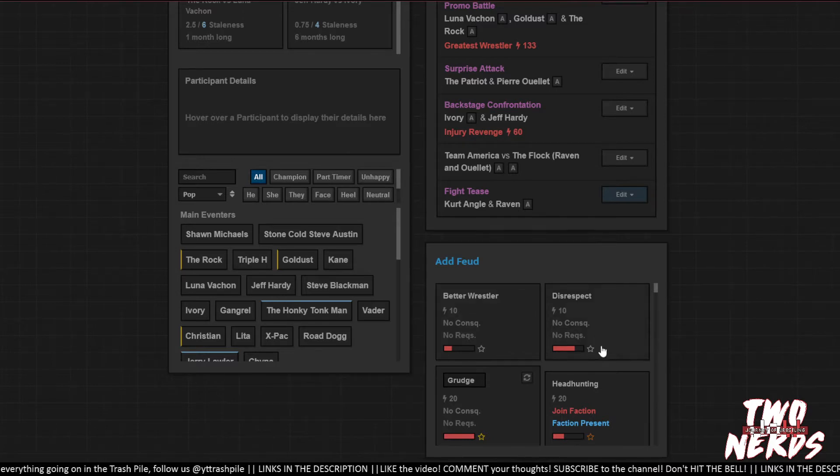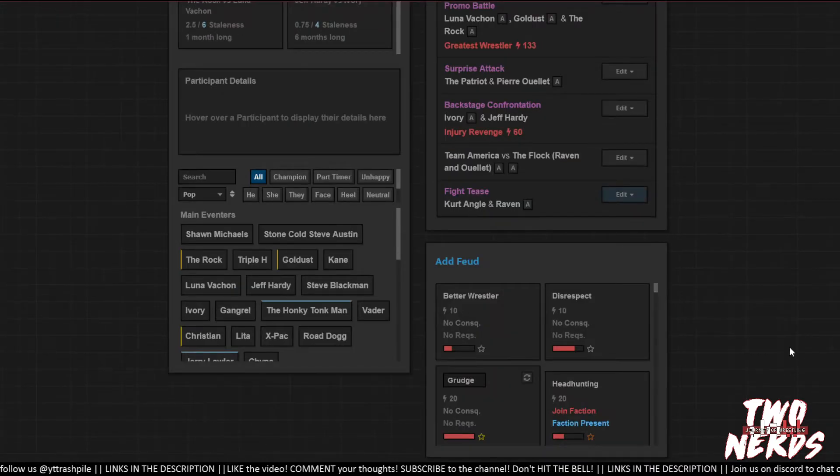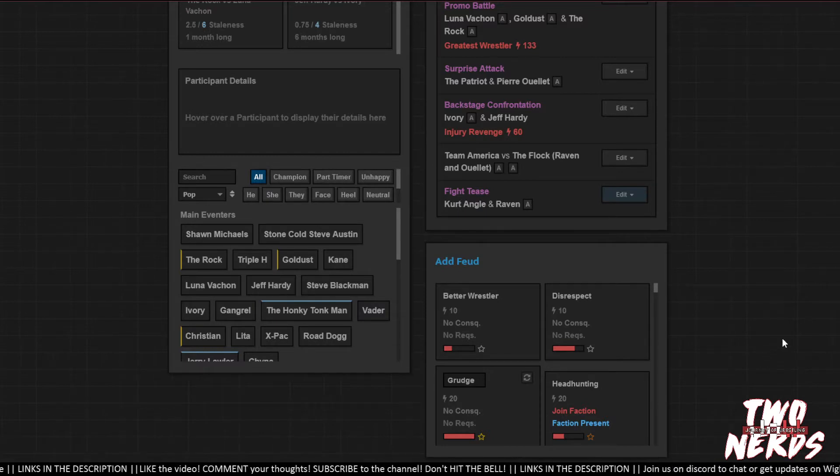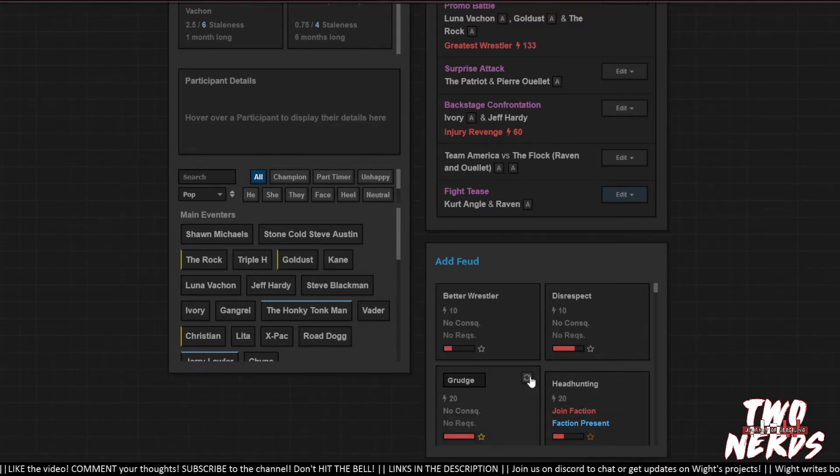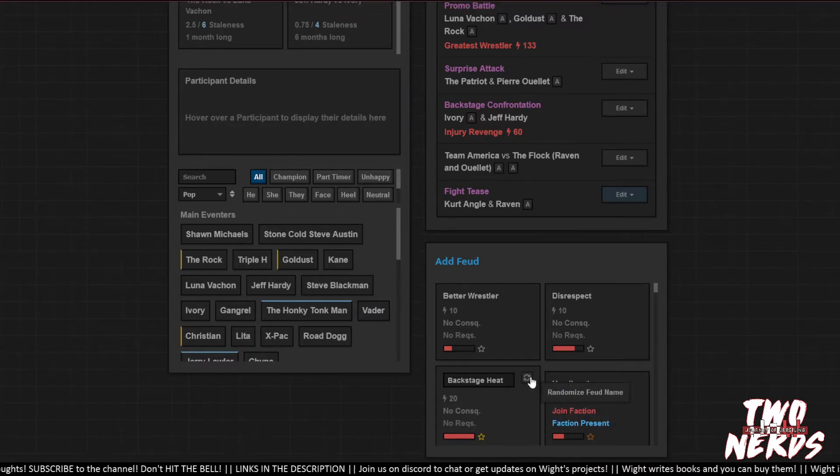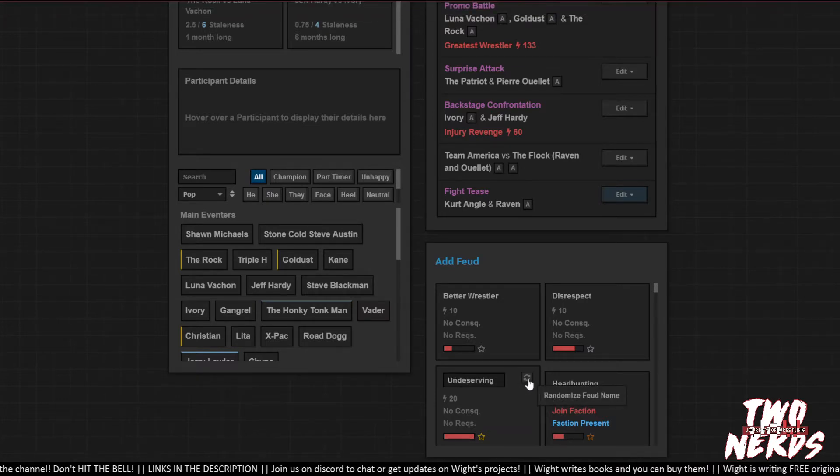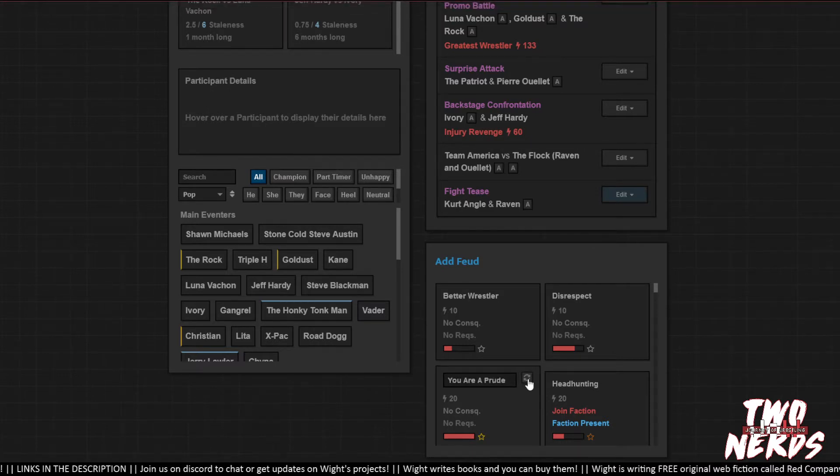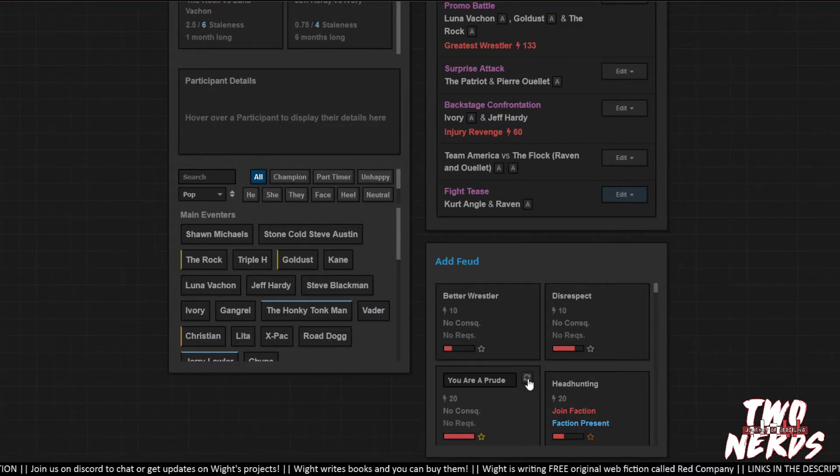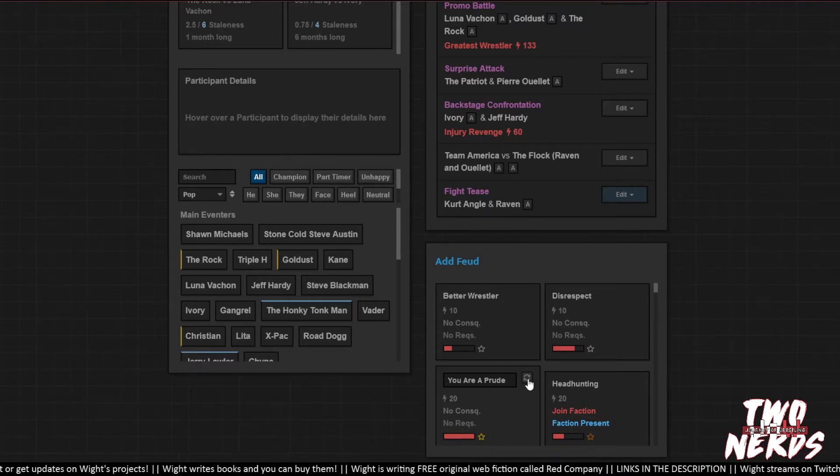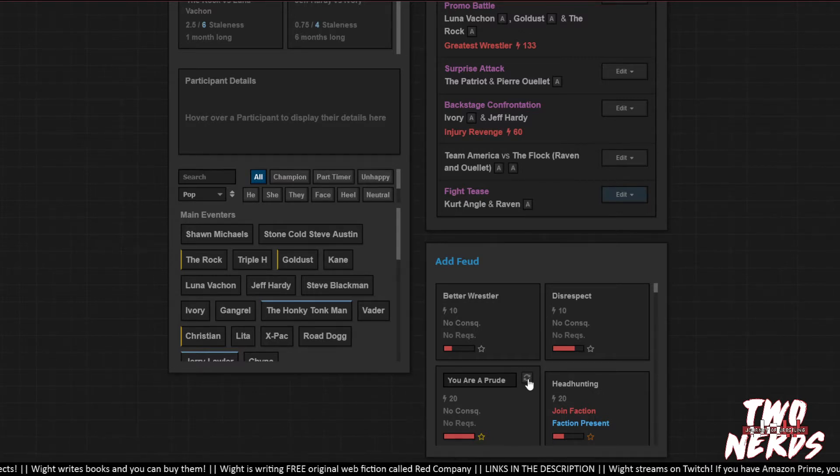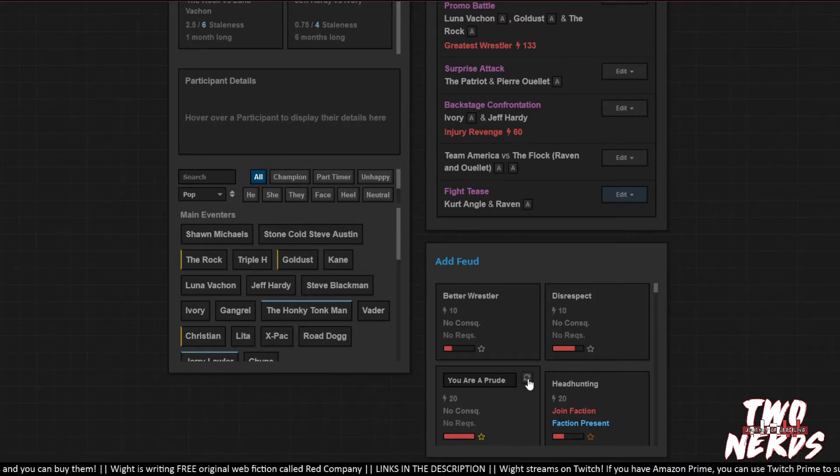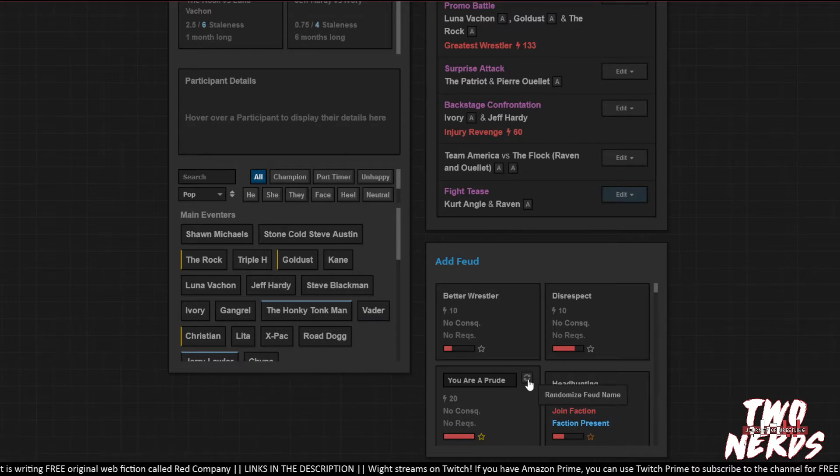I was going to say disrespect. Better wrestler's kind of meh. I mean it's an alright one, but for this feud, meh. What do we name this feud? America versus birds. Stole my gimmick it is. Let's see here. Oh, not backstage heat. Illegitimate child. Oh, that's good. Kurt Angle can get a 20-year head start on that. You're a prude. Does Raven think Kurt Angle should fuck more?